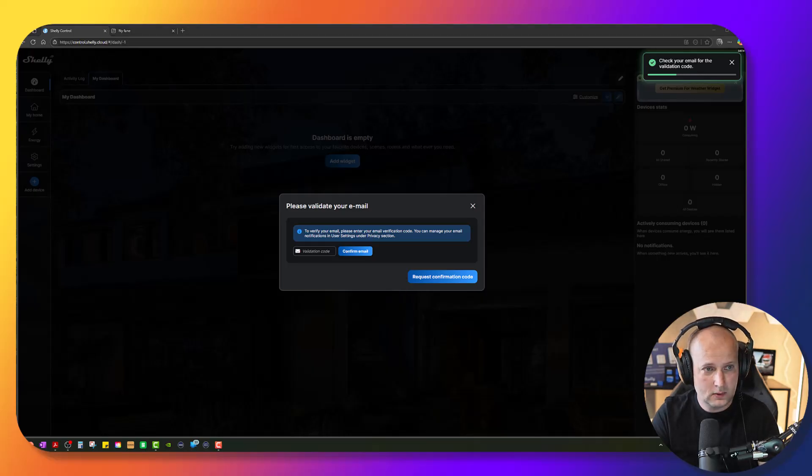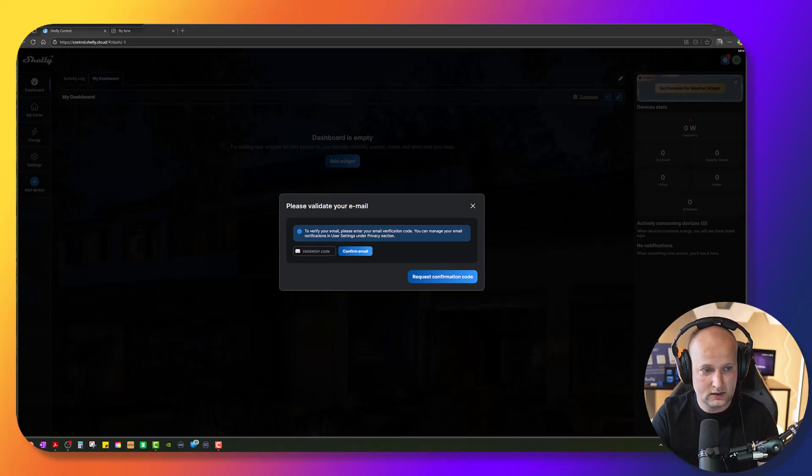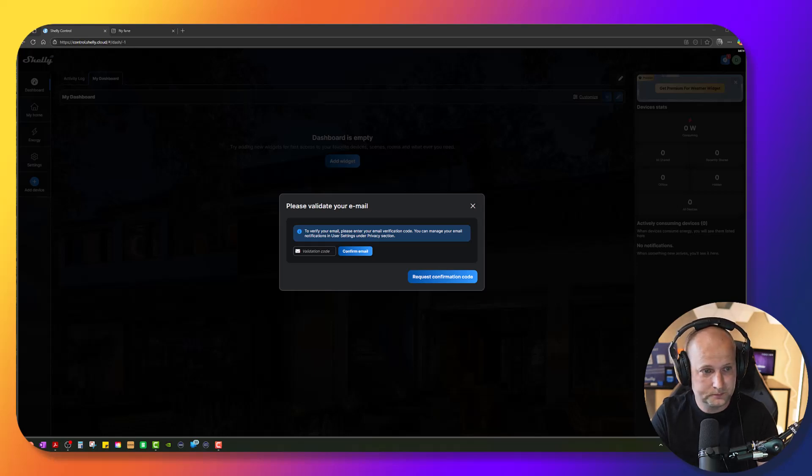You will not be able to see my email here. But let me just give it a couple of seconds or maybe a minute to receive the email. I already got it.